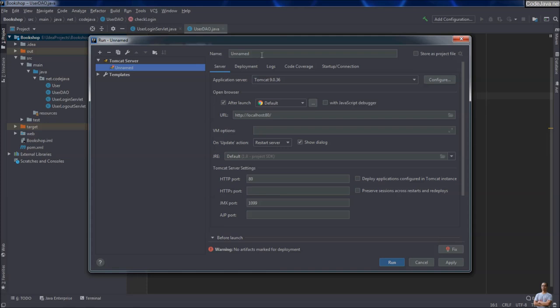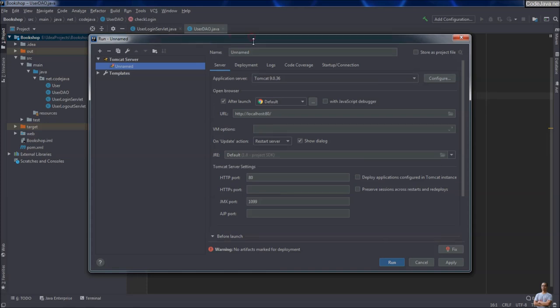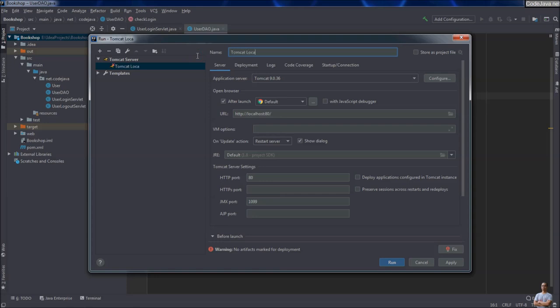Change the name of this configuration to Tomcat Local.